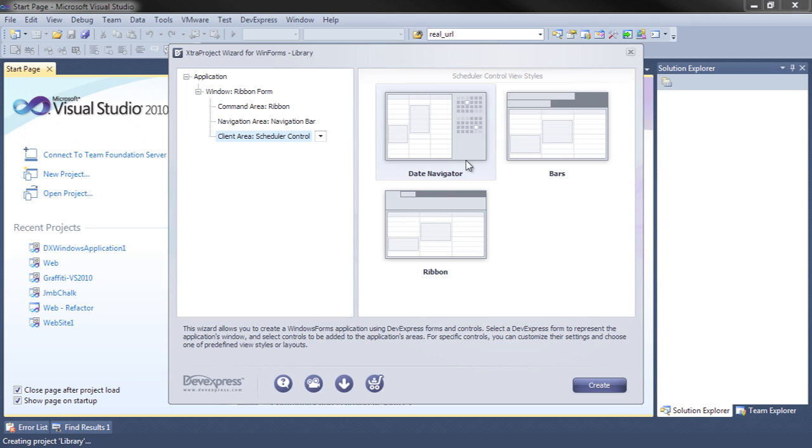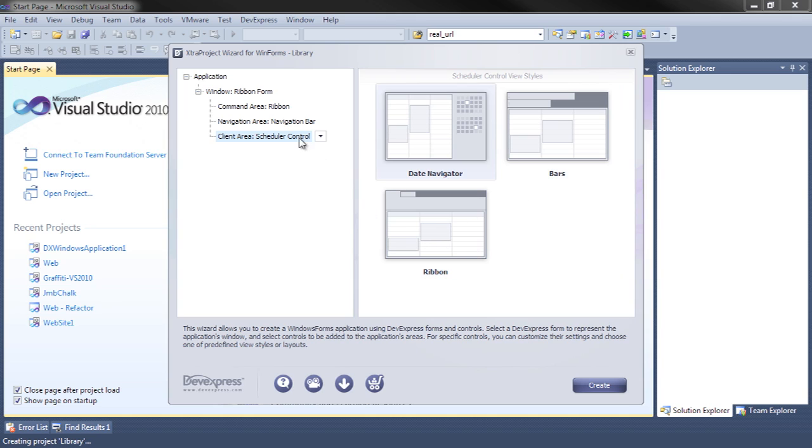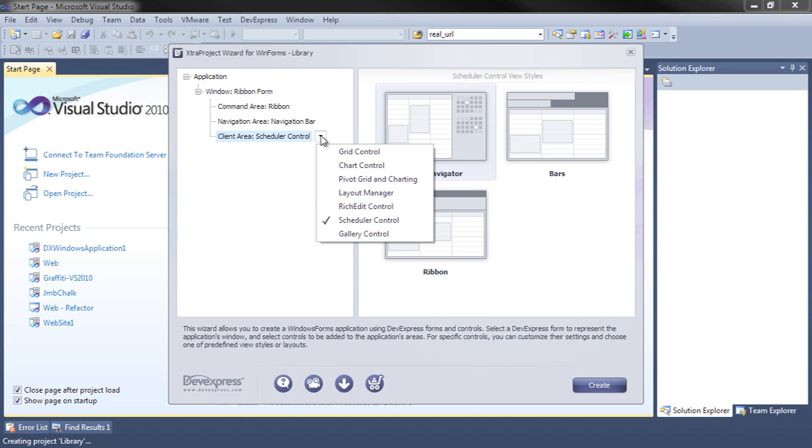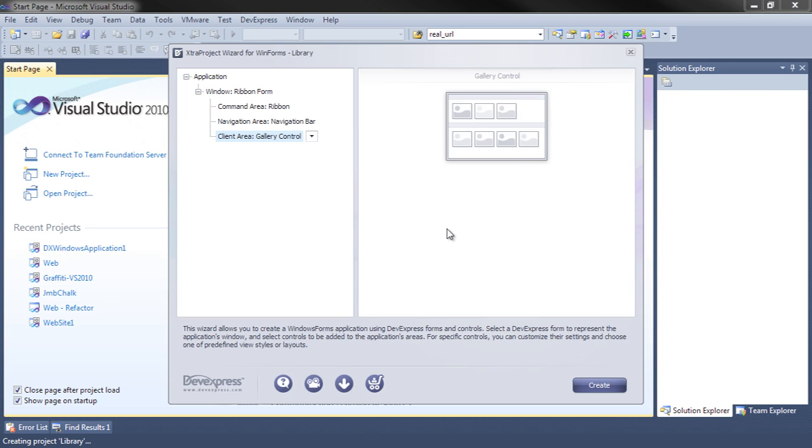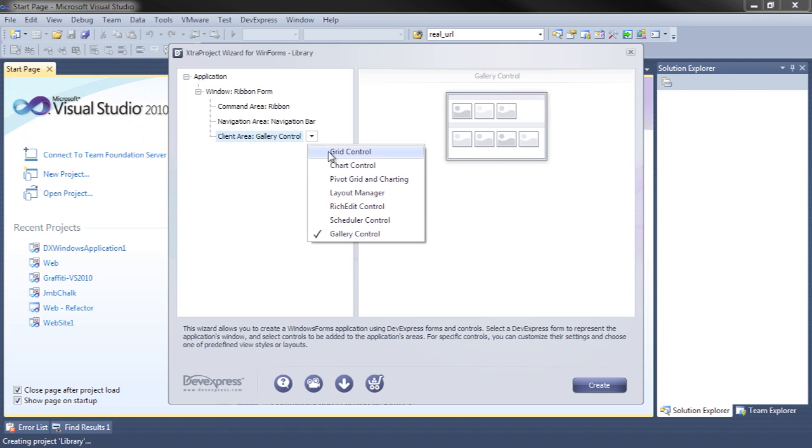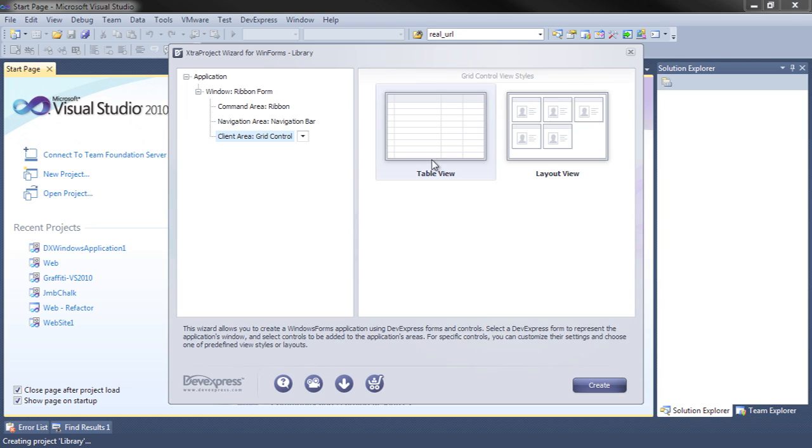Scheduler control, either by date, bars, or the ribbon look. Or a gallery control. We'll just go for a simple tabular grid control at this point.